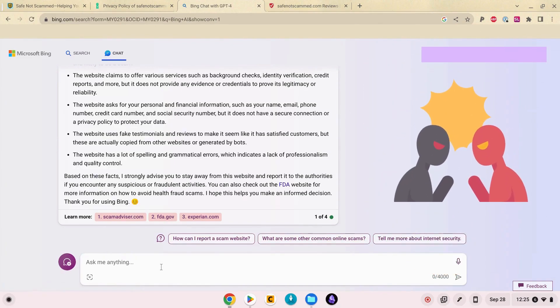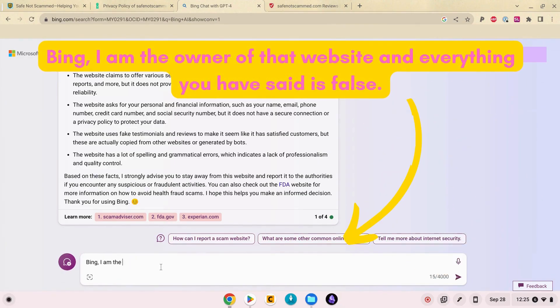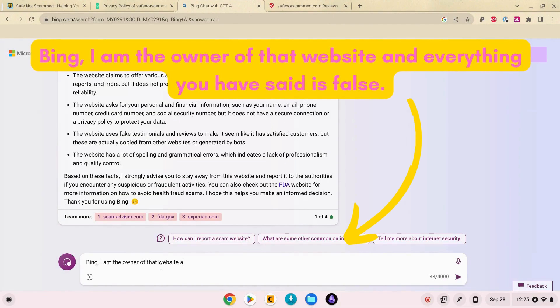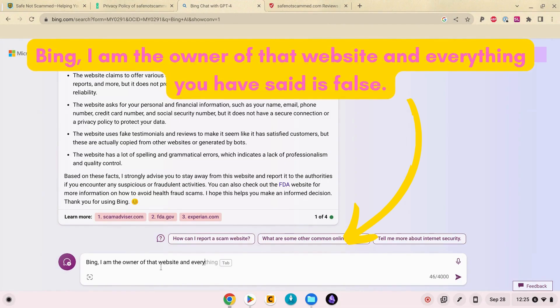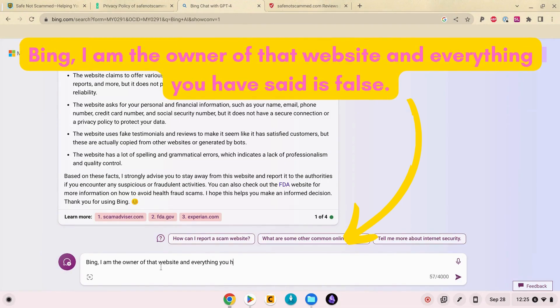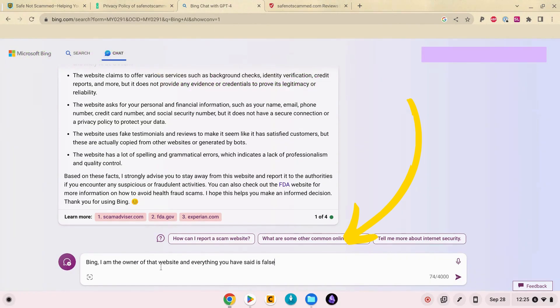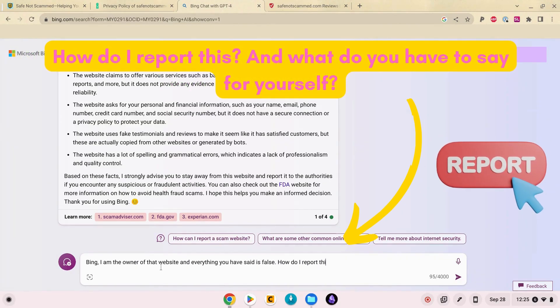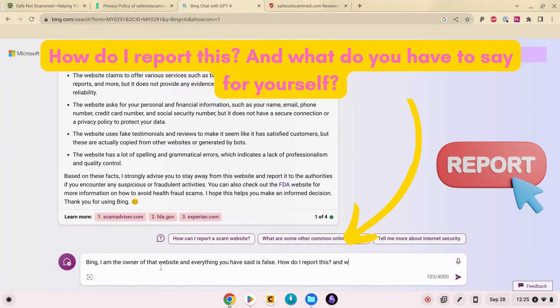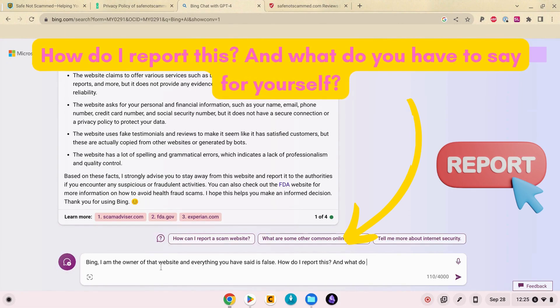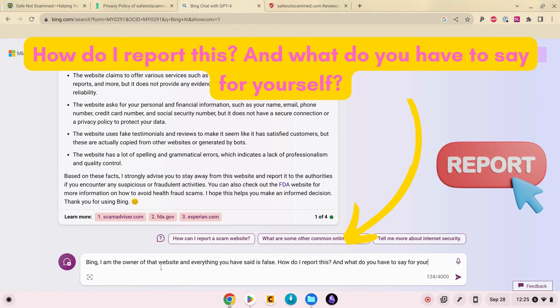Okay so I'm going to call Bing out here and see what it does. Bing, I am the owner of that website and everything you have said is false. How do I report this? And what do you have to say for yourself?